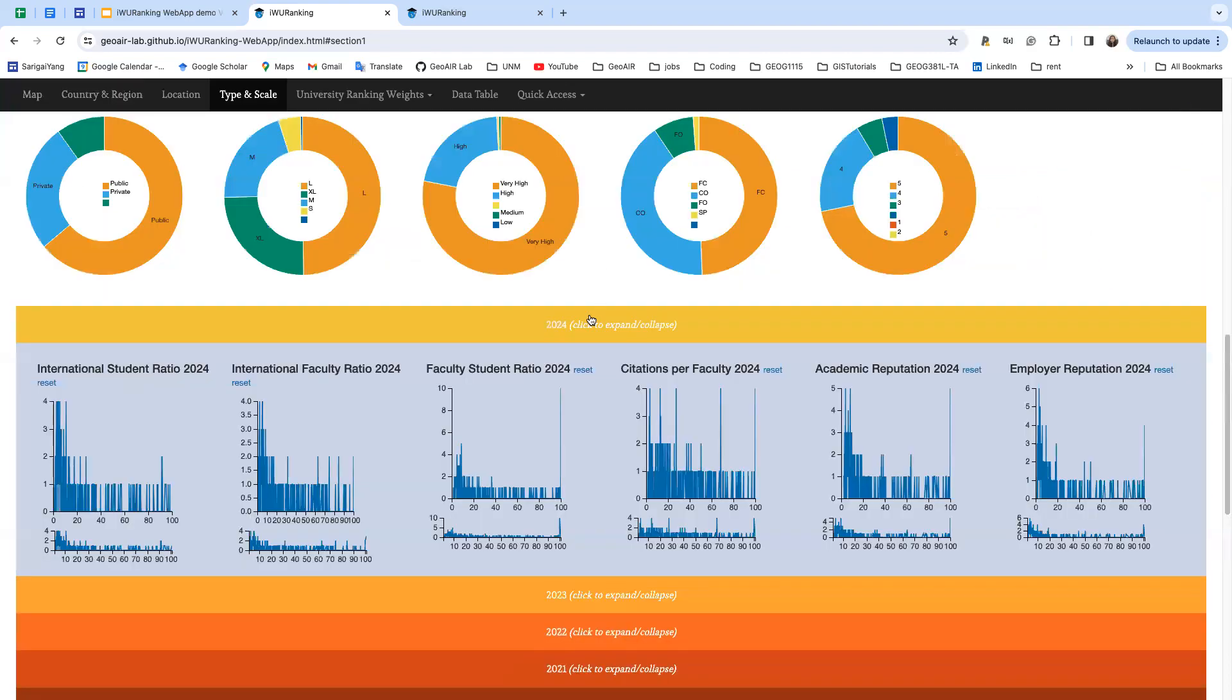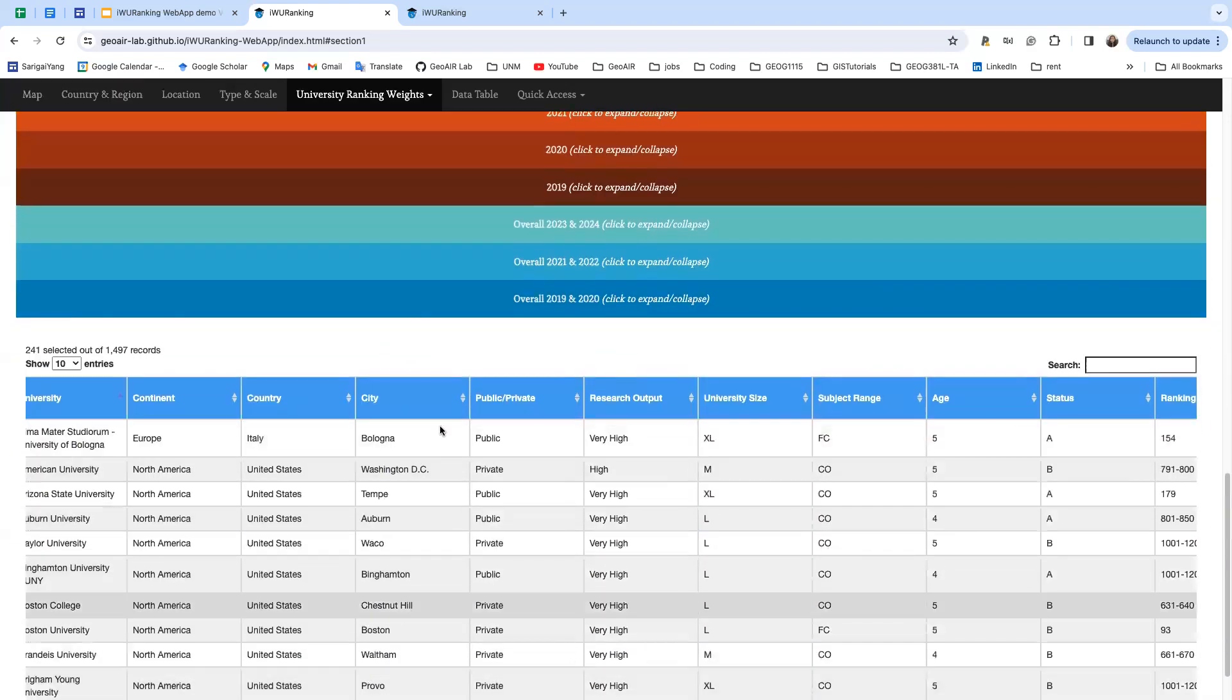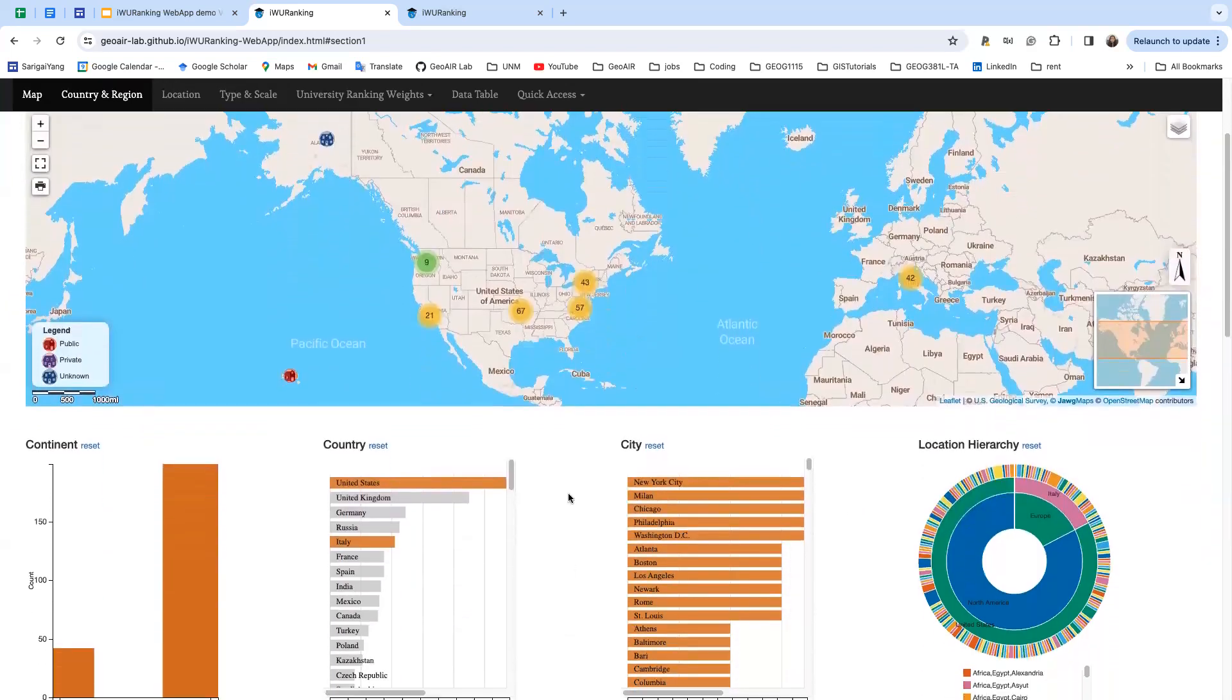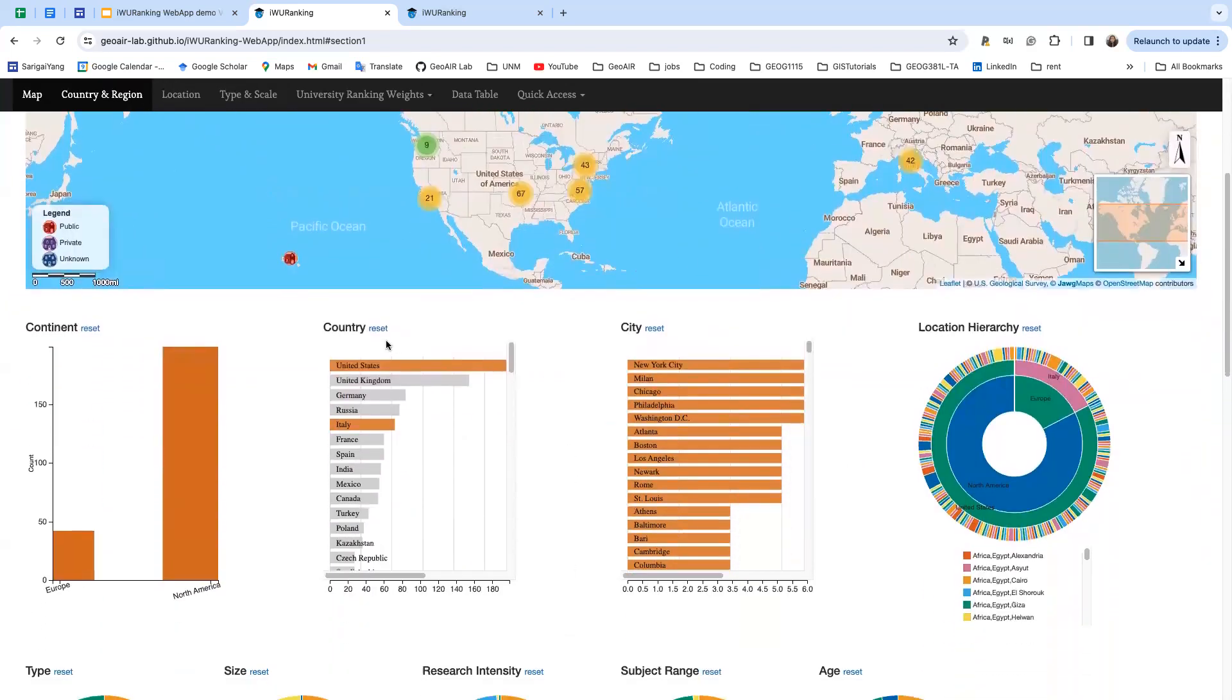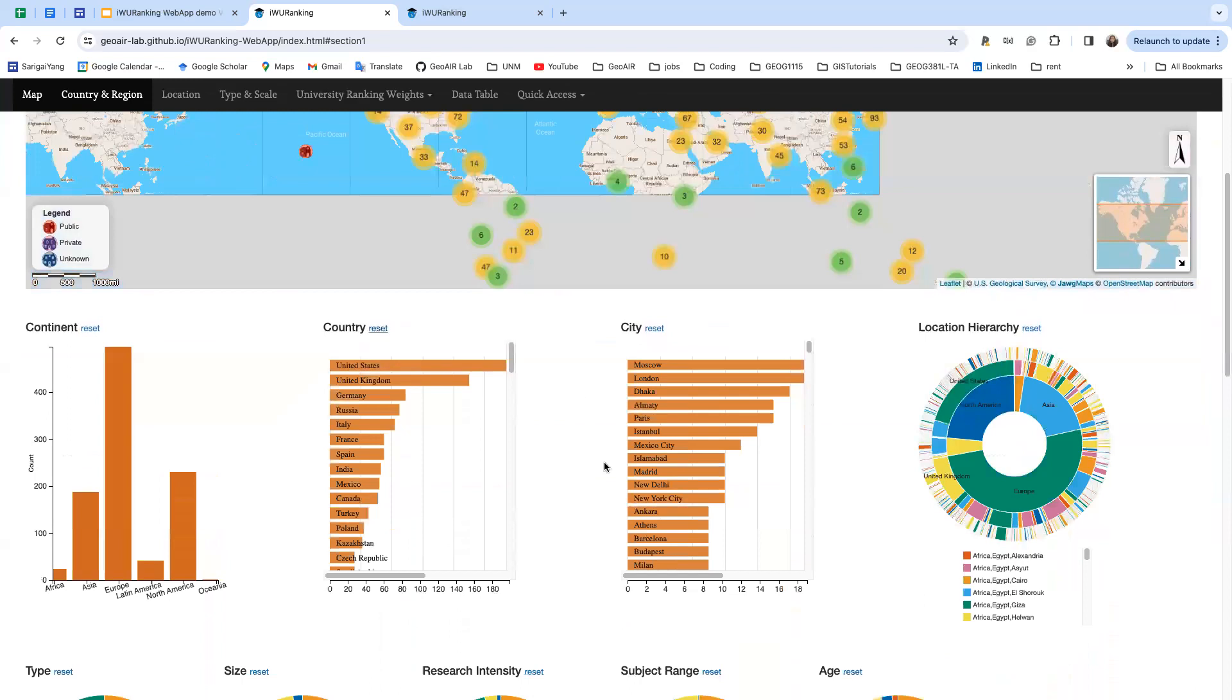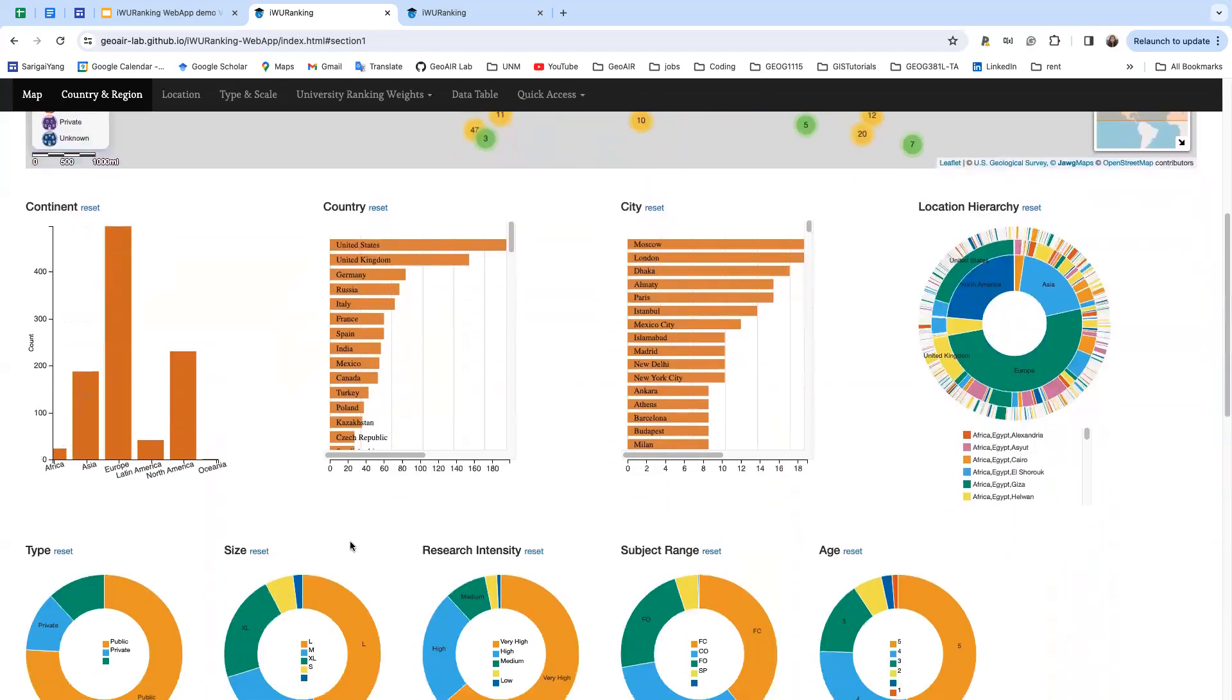All the other charts and data table are selected based on your selection. You can click reset to let everything go back to its original version.